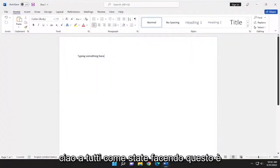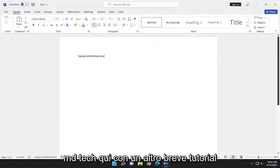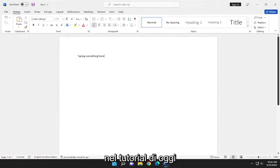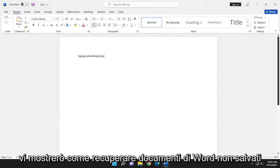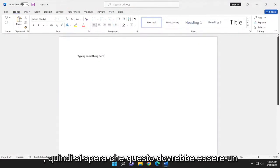Hello everyone, how are you doing? This is MD Tech here with another quick tutorial. In today's tutorial, I'm going to show you how to recover unsaved Word documents.